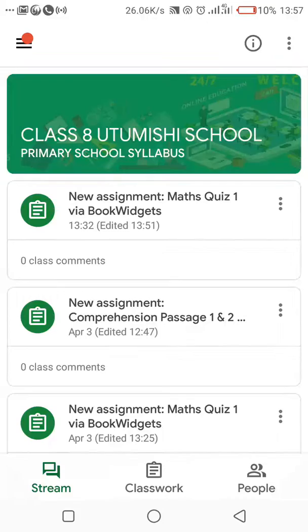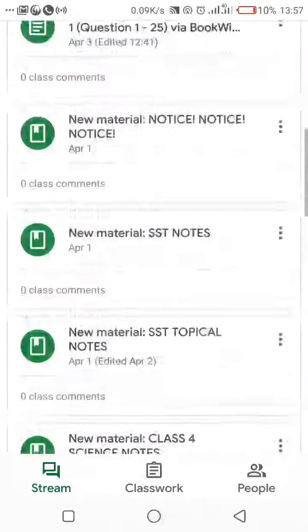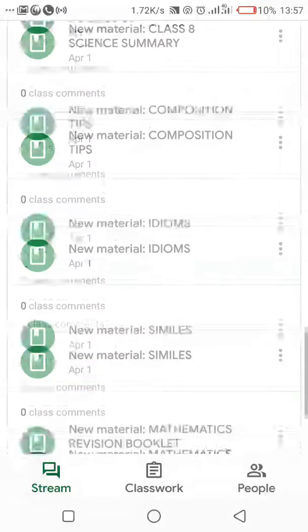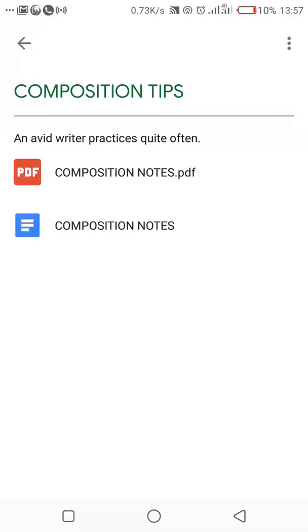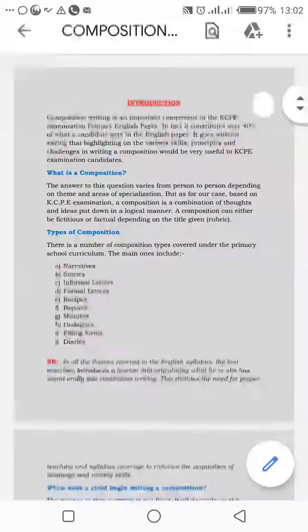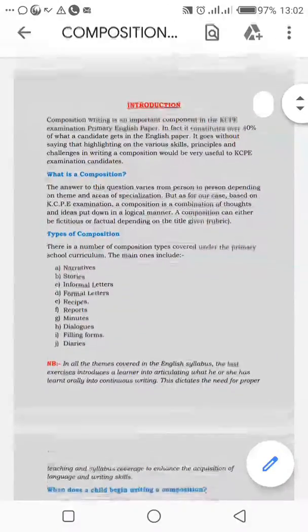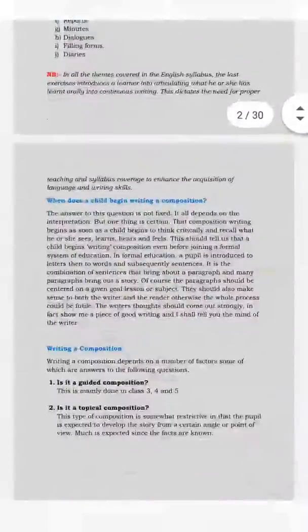I can read. For example, let me check on some material here — maybe composition tips. Let me read something on this composition. So I open that and then I see what the teacher shared on composition. You can easily scroll and just read because the notes are there. It's easy.